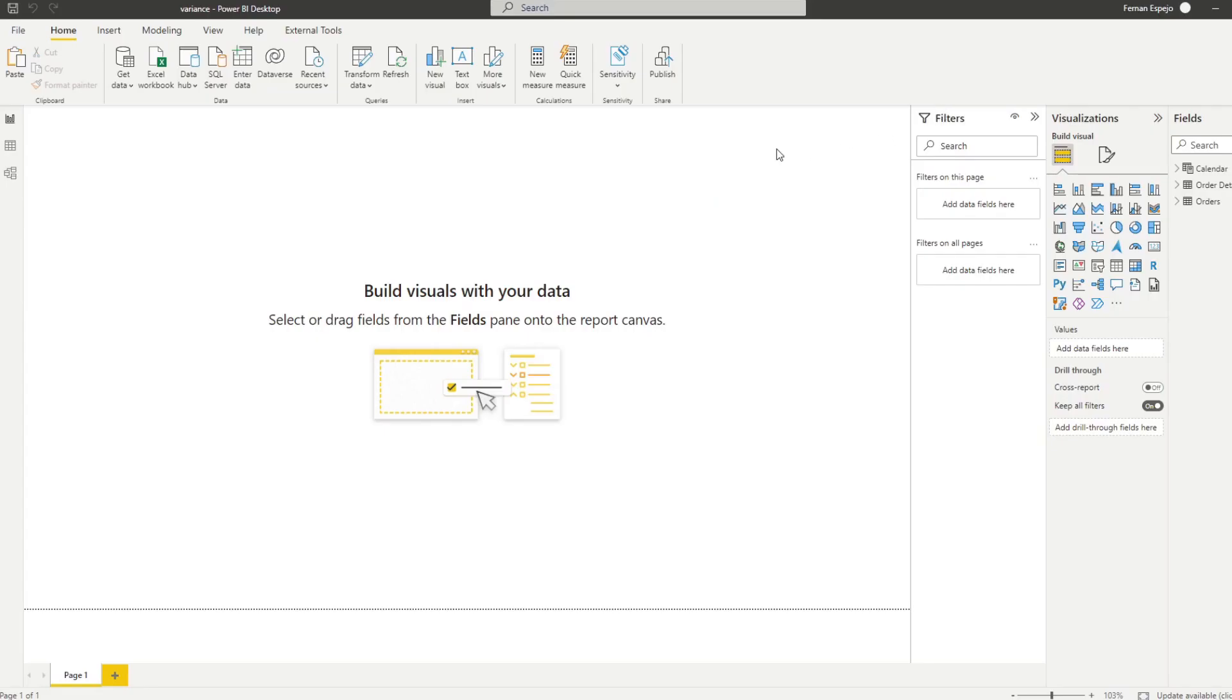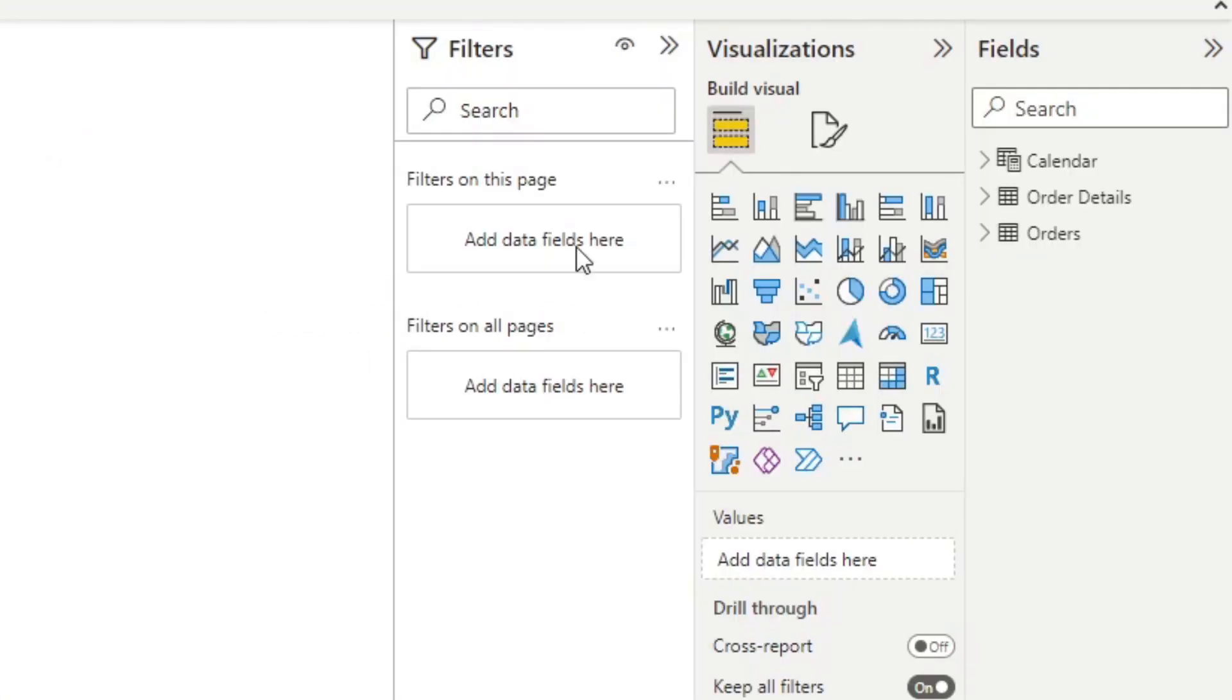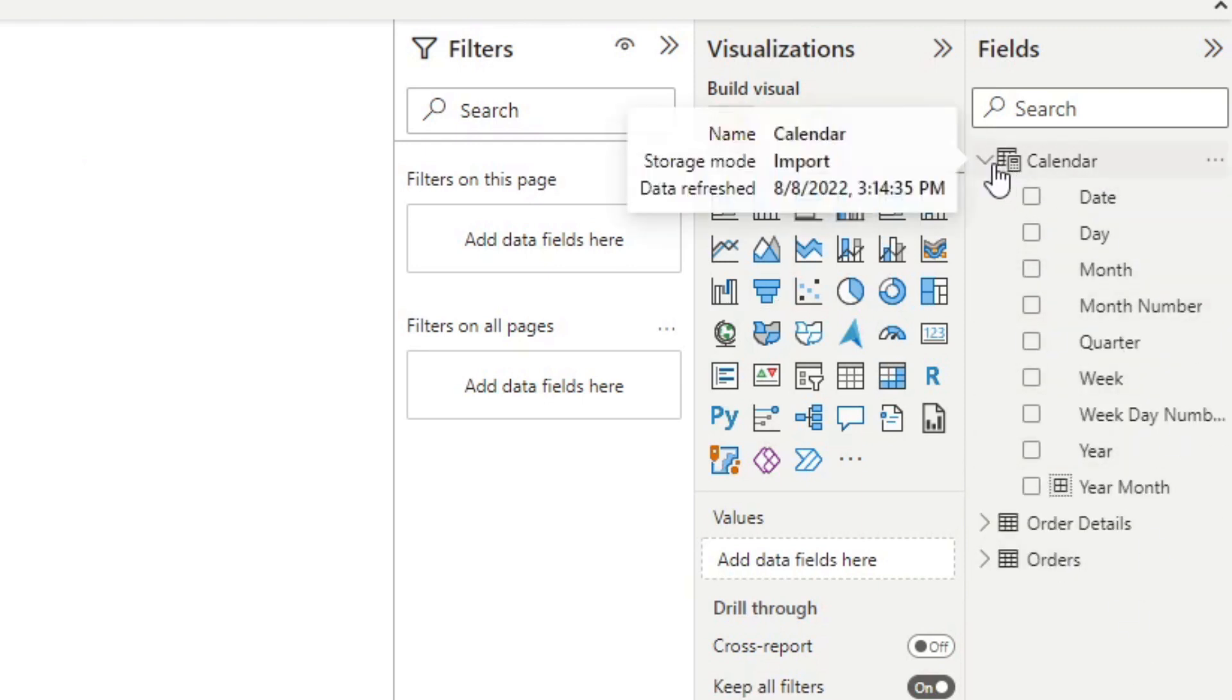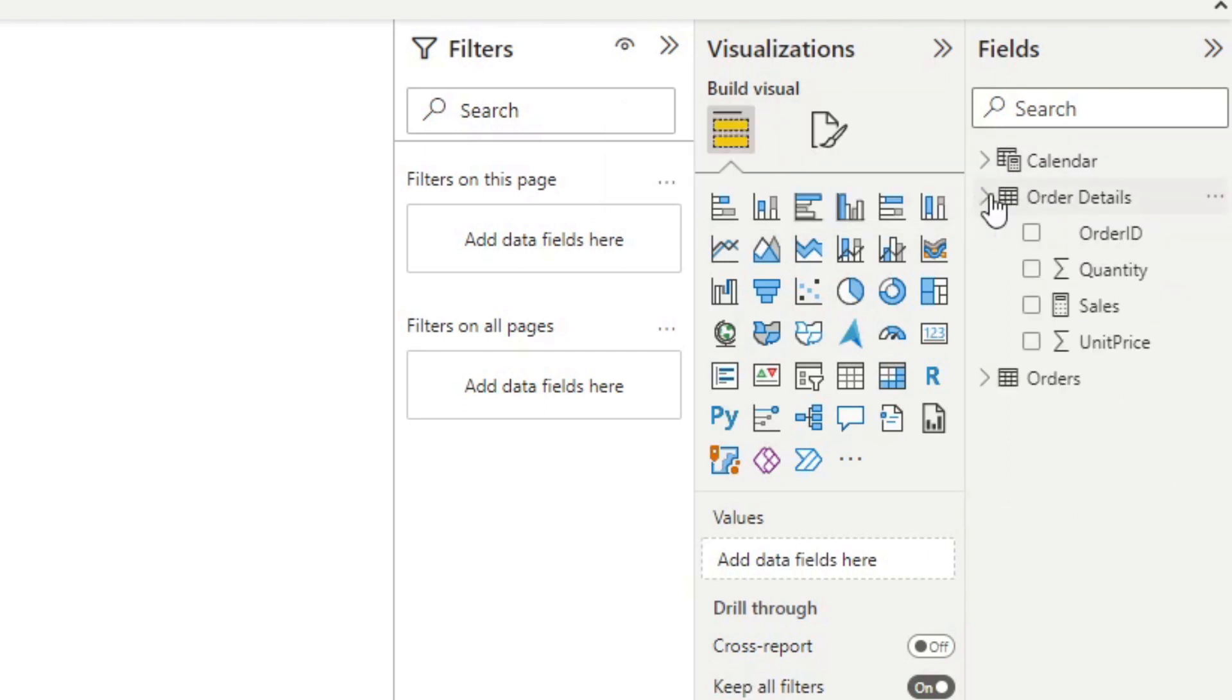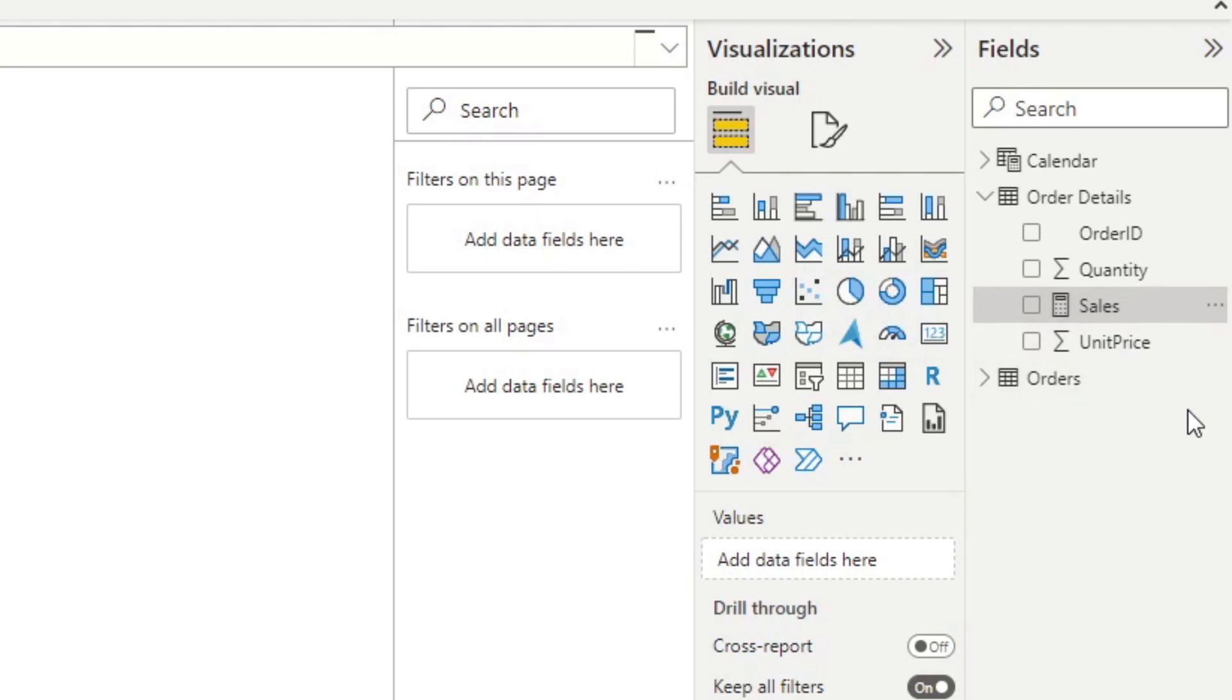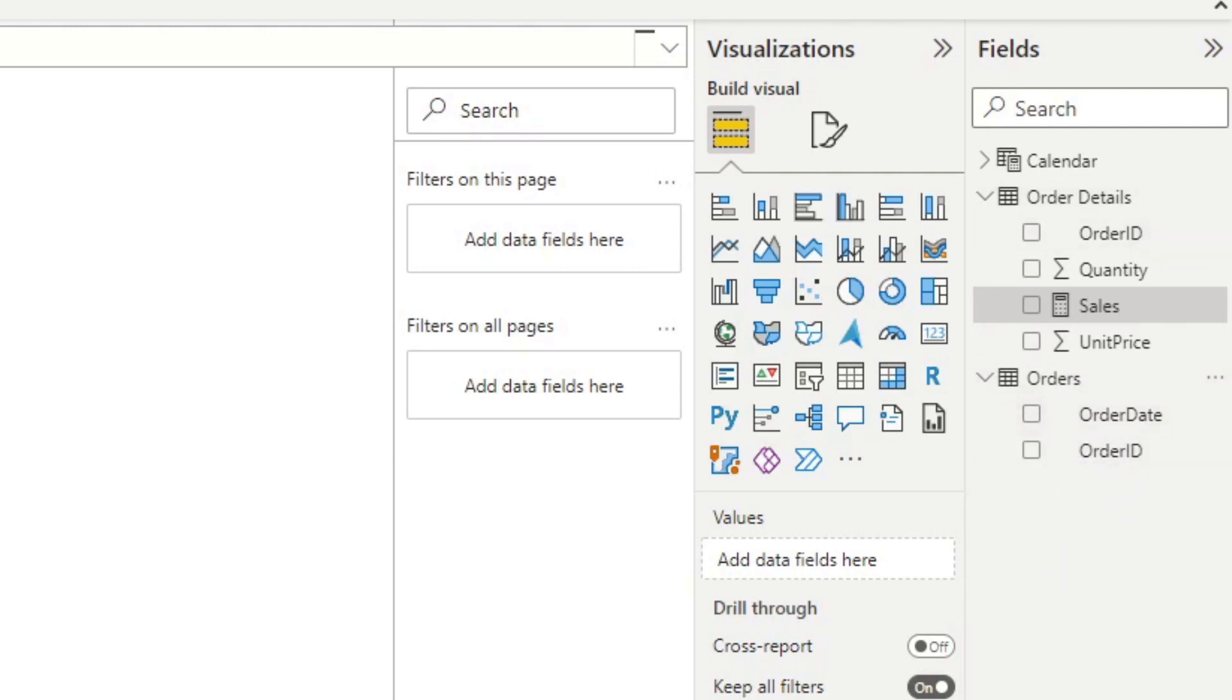So here's the Power BI report that we'll be working with today. There are just three tables in our model here. We have the calendar table, which obviously is the usual calendar table that we use for time intelligence. We have the order details table, which has the majority of the information that we will need, the quantity of each of the orders and unit price. I've also added here a sales measure, which simply calculates the total sales by multiplying the unit price to the quantity. And I also have the orders table here, which simply gives the date the order was made.